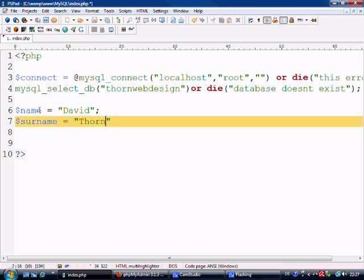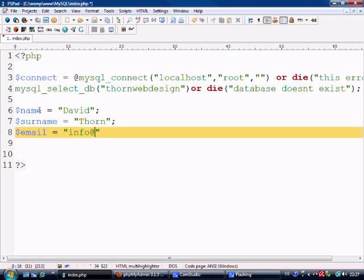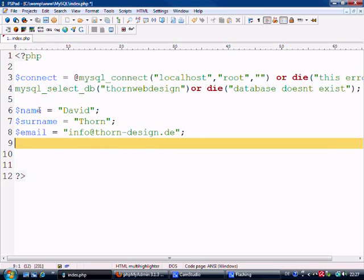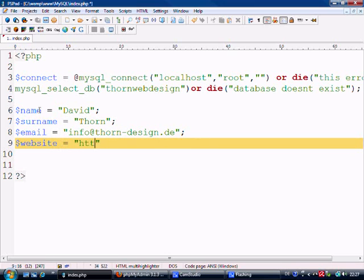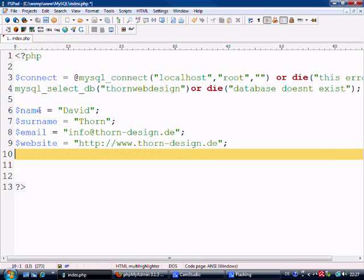So surname - this is what's going to go into the database. Email equals info@thorn-design.de. Obviously you would do this dynamically with a form and so on, but for time constraints I'm sure you know how to make a form already. If you don't, then have a look at one of my other tutorials.